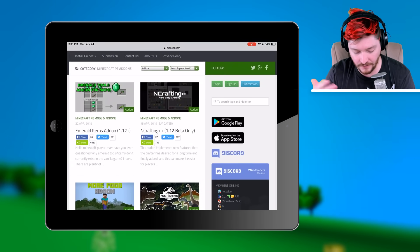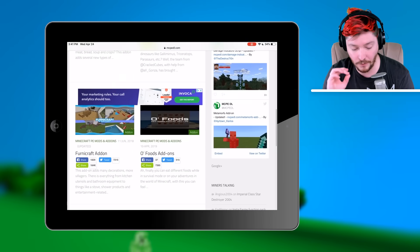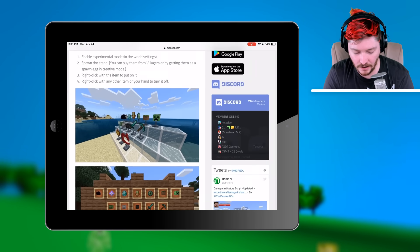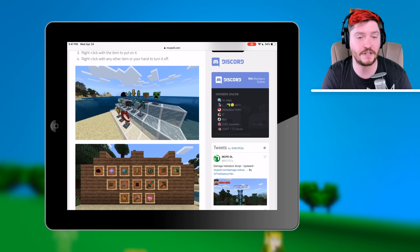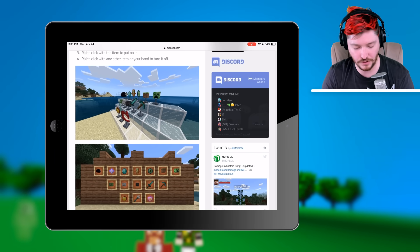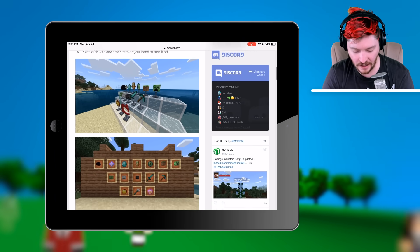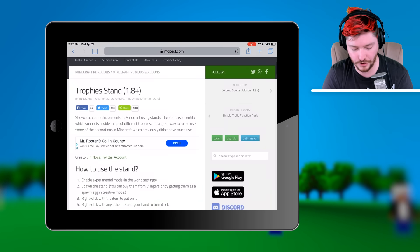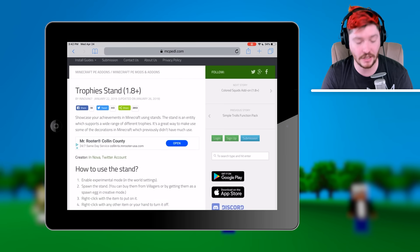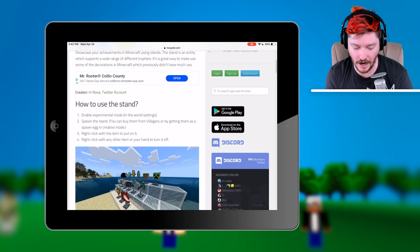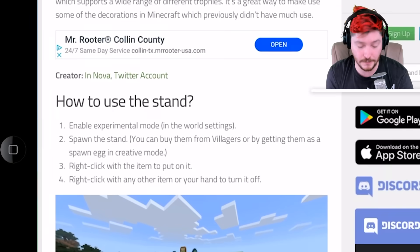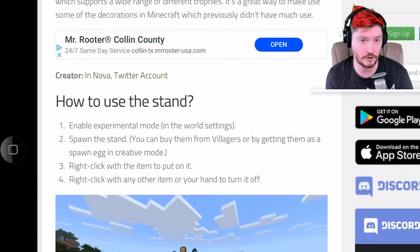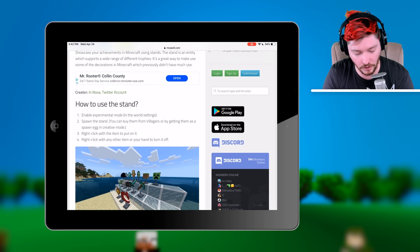I'm going to go ahead and find an add-on that I want. This add-on is a trophy stand add-on, so it'll add these little trophy stands that I can add little items to — little trophy things in my world. Before I get started, I do want to make sure that you read everything there is to read about this add-on. How to use the stands specifically mentions we have to enable experimental mode, and then you can spawn the stands in your world.